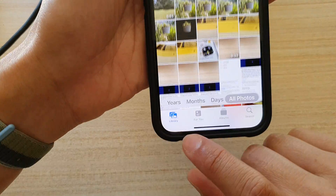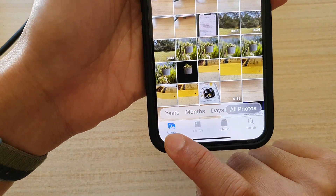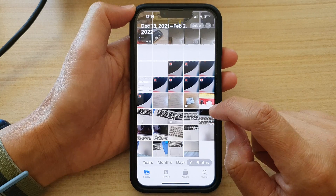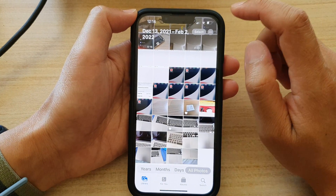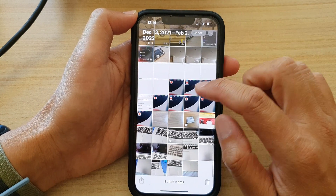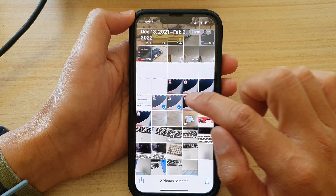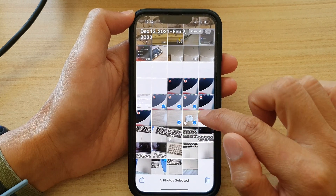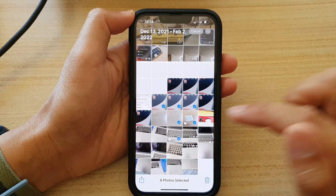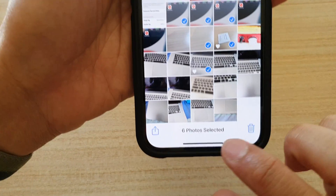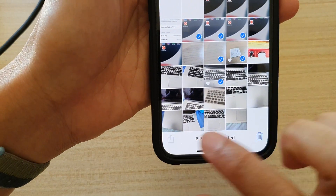In Photos, tap on the Library tab at the bottom. Tap on the Select button at the top. And go ahead and select the photos that you want to hide. And then tap on the Share button at the bottom.